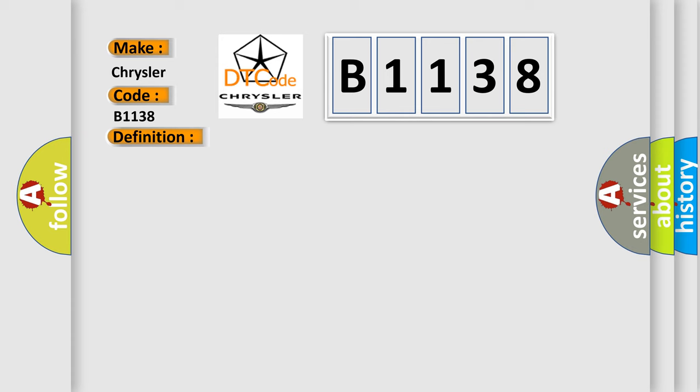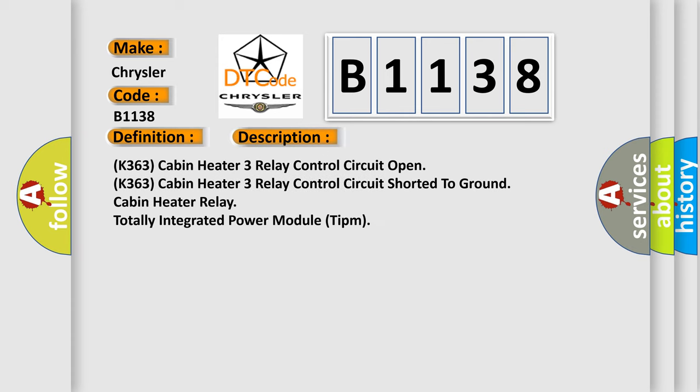And now this is a short description of this DTC code: K363 Cabin heater 3 relay control circuit open, K363 Cabin heater 3 relay control circuit shorted to ground, and Cabin heater relay totally integrated power module TIPM.